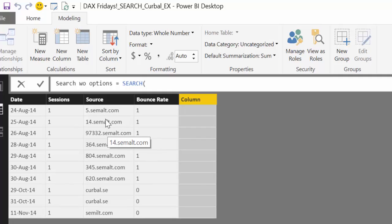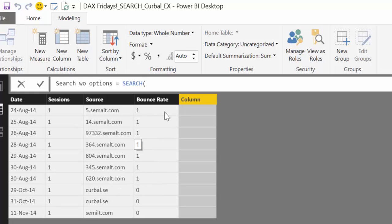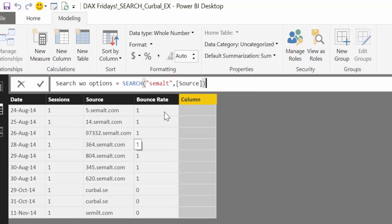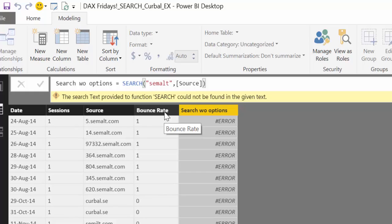If you're using Google Analytics, you know what I'm talking about. What we want to do is from this list find the referral spam — the ones called semalt. So we want to search for semalt in the source column. The optional parameters we don't need to write because they are optional. But I don't know if I'm doing something wrong — for me it doesn't work to use SEARCH without the optional values.